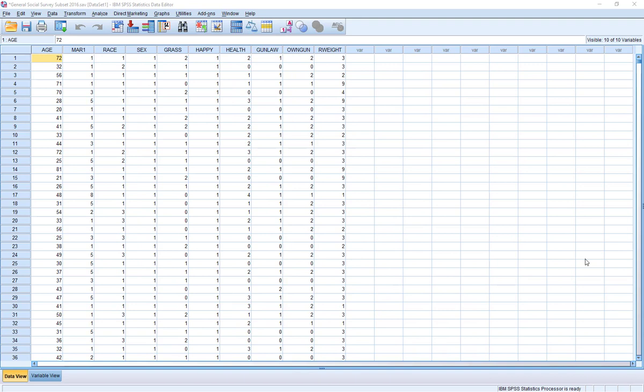Hello again everybody. Today I want to talk about a command that regardless of how often you use SPSS, at some point is a command you're going to really want to be familiar with — and that's the Select command. The Select command is very useful because it allows us to select particular cases to keep in our analysis, and lets us start thinking about comparing groups or using just a simple subset of our data.